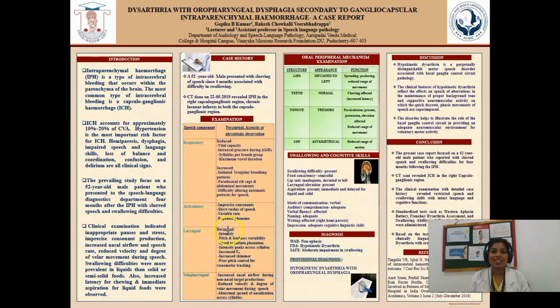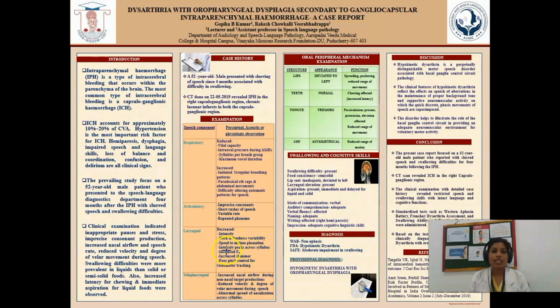Third, the laryngeal component. Decreased intensity, reduced peak loudness, and loudness variability were affected. Speed to initiate phonation is reduced. Intensity peak across syllables is affected. Increased fundamental frequency and increased shimmer were noted. Poor pitch control for visual motor tracking was also observed.